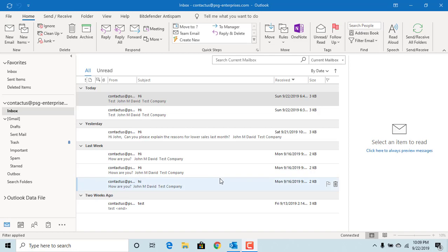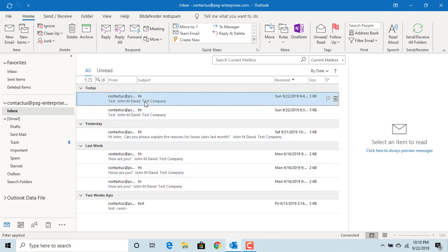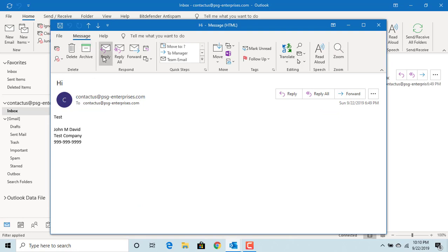When you open an email, Outlook has reply and forward buttons in the ribbon above which allow you to reply or forward an email. You can see the reply and forward buttons.